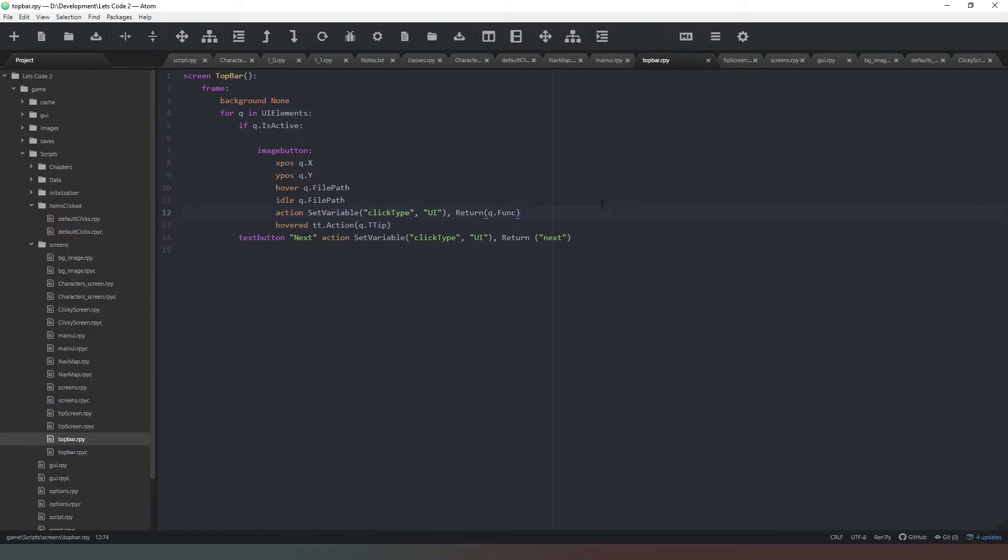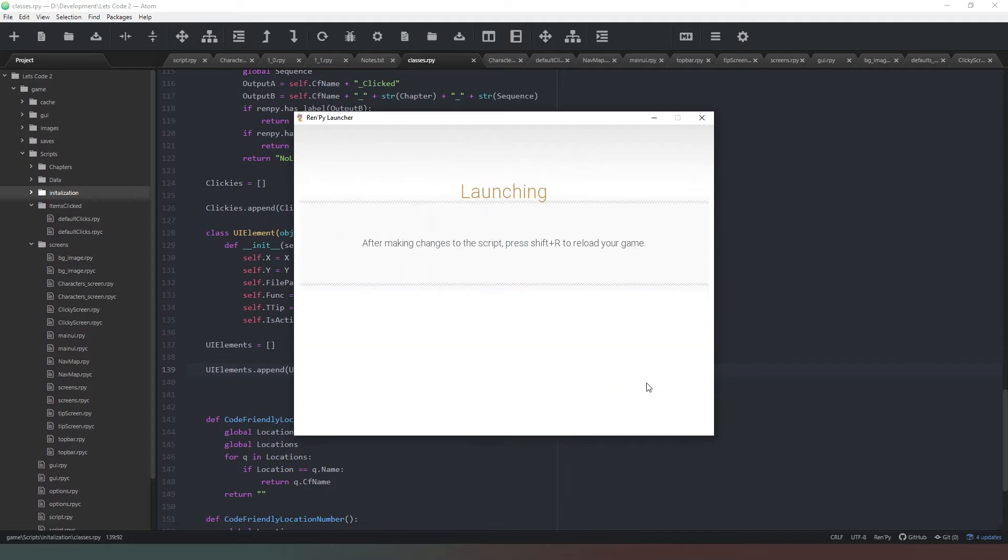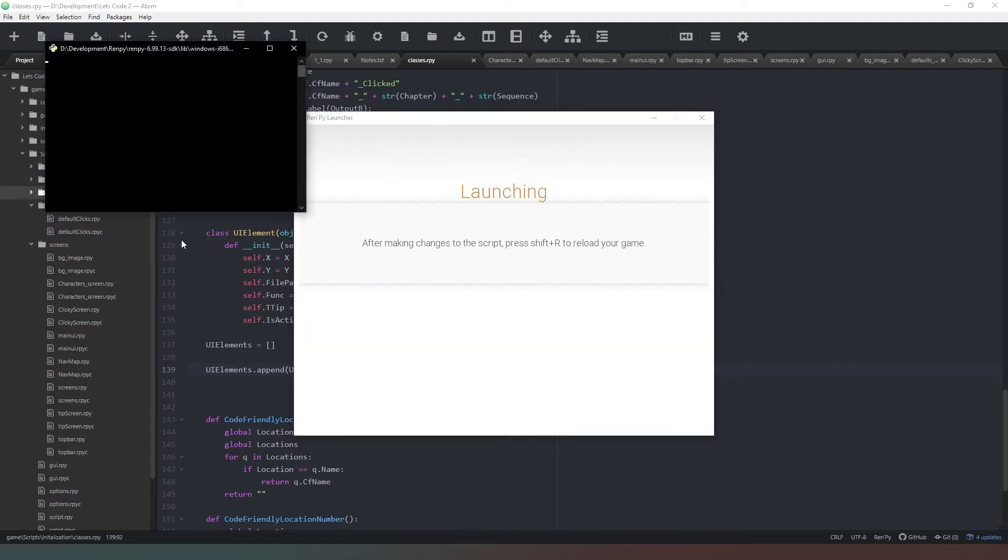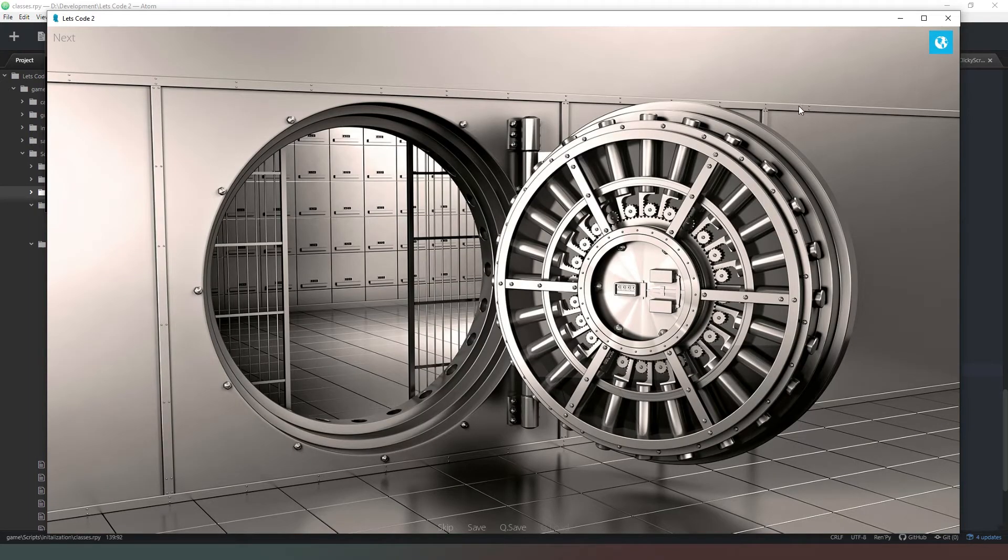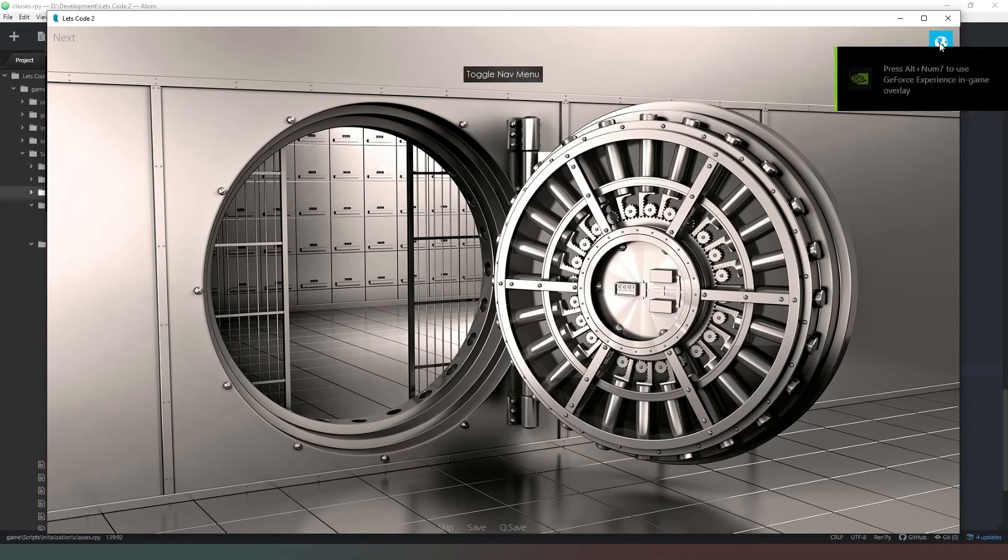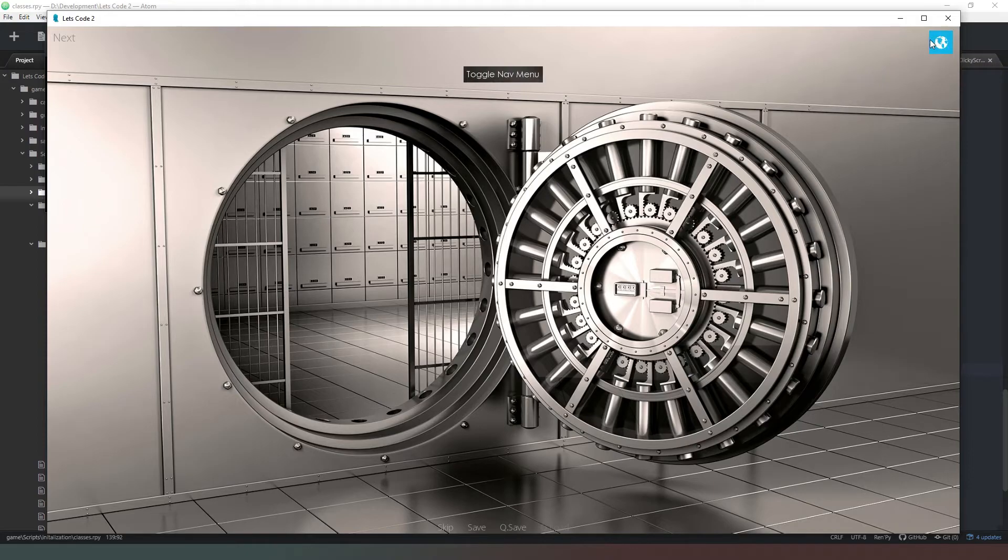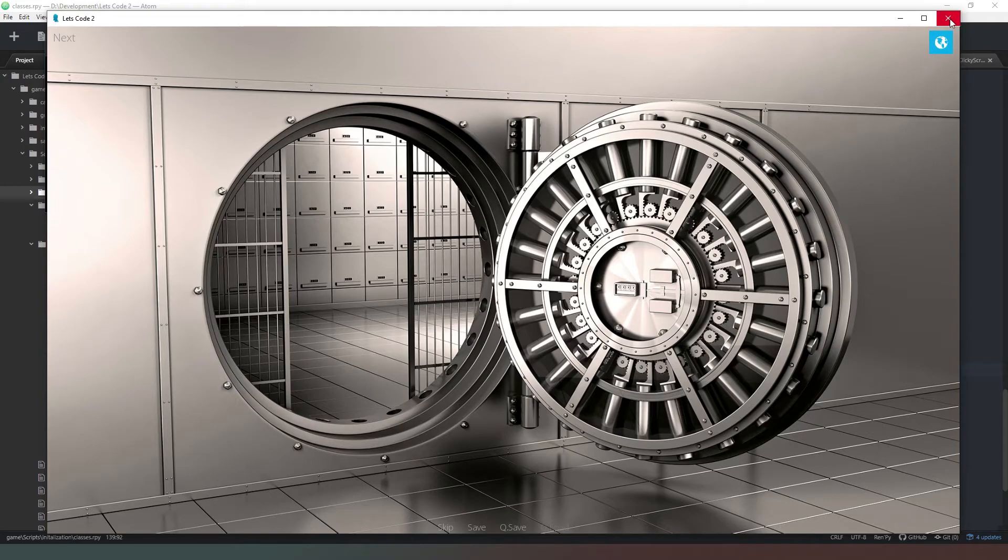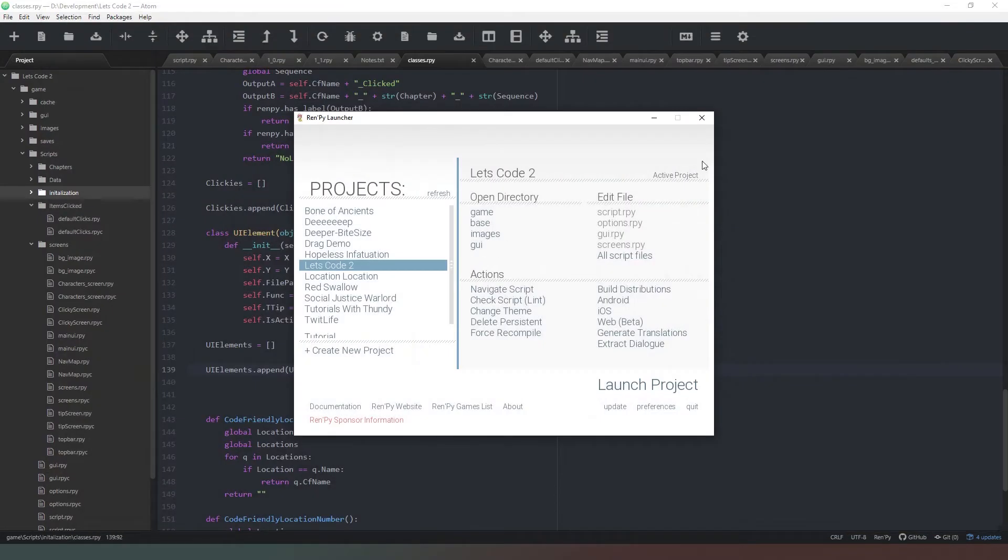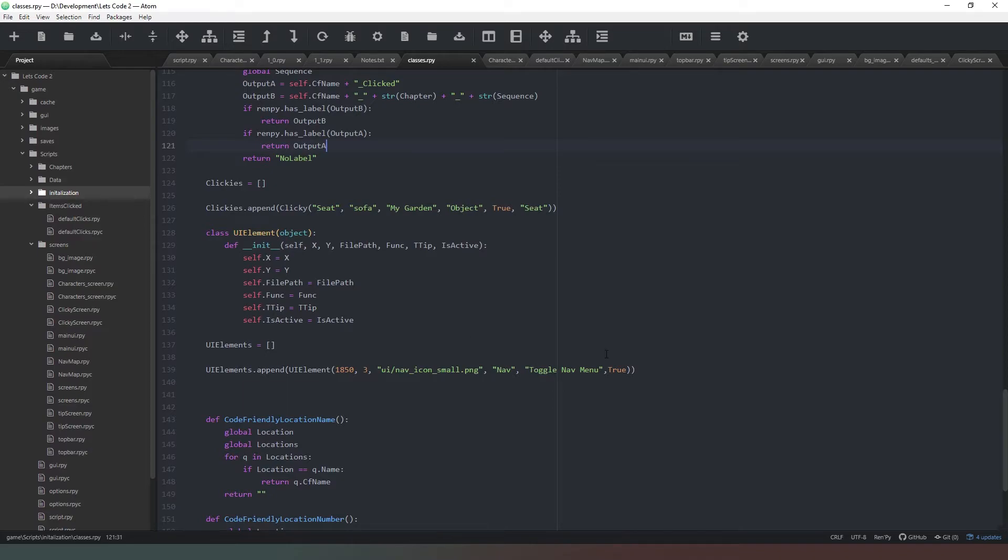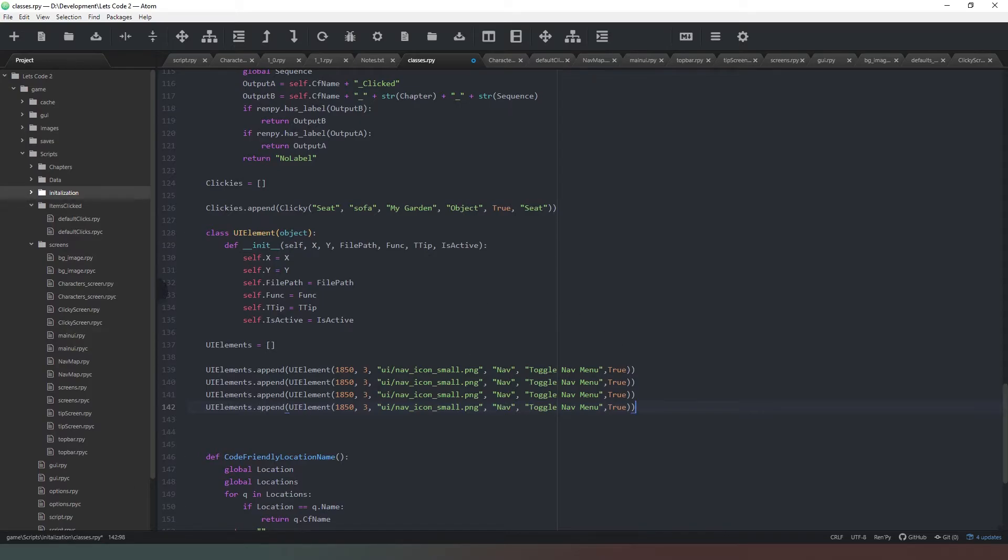Assuming that we've done everything correctly and haven't made any typos, that should function correctly. We'll quickly run that and see if that operates as expected. Now we haven't changed the script.rpy file yet, so the button won't do anything. As we can see, yes that's appeared exactly where I wanted it to appear. We hover over it, it says toggle nav menu and it just doesn't do anything because we don't currently have an option for that in our script.rpy. We can close that down and create our other buttons. I think four buttons in total.